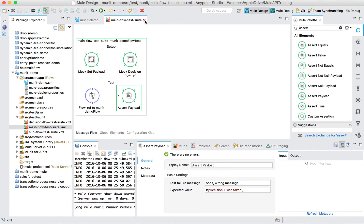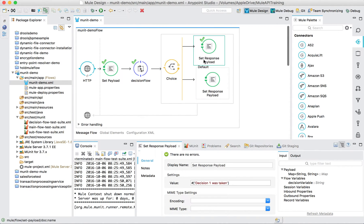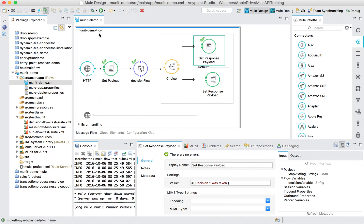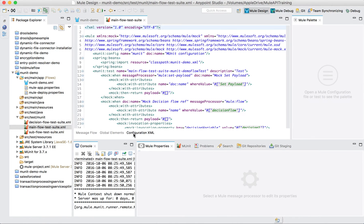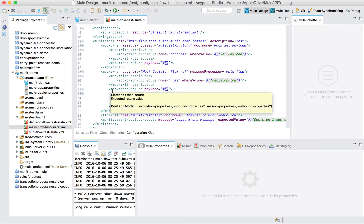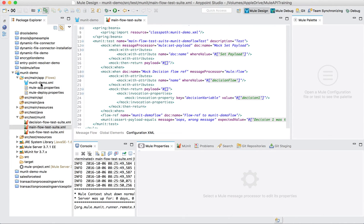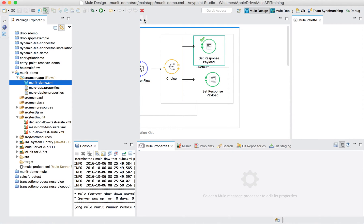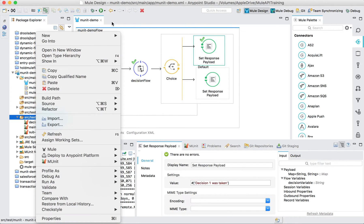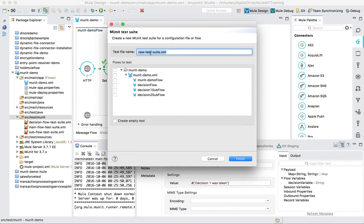Now let's write a functional test case — an end-to-end test. Since this flow runs at an HTTP endpoint, I'm not going to mock the HTTP endpoint. I will call the MUnit demo flow, send an HTTP params value, and check the response. Let's create one: go to MUnit and name it 'main flow functional'.